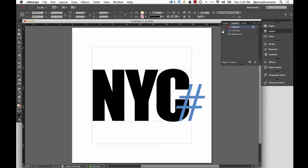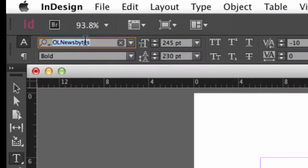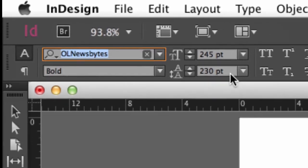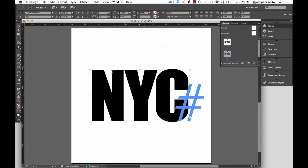This is where I started from. If I switch to my type tool and select this type, I'm using a font called OL News Bytes — bold, set at 245 points on 230-point leading. I've adjusted the kerning here, and that's what I'm going to use as my basis. I've added a second page with just this on it to recreate the example we just saw.